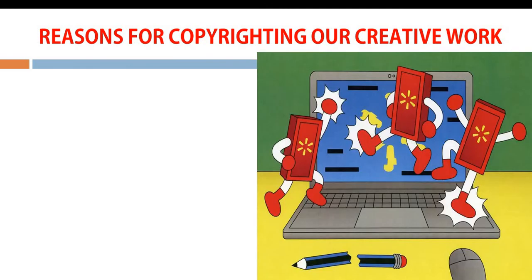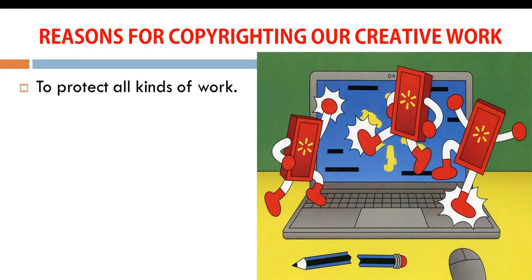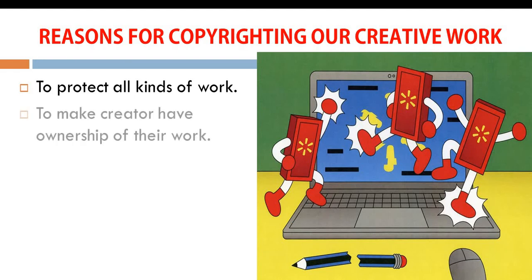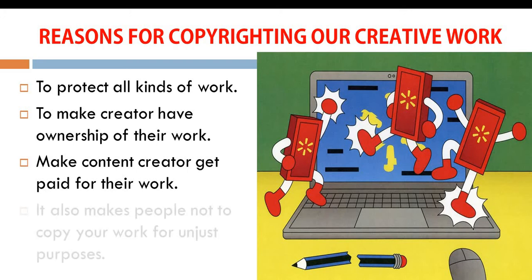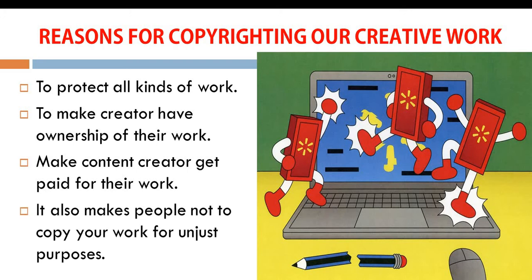Reasons for copyrighting our creative work. To protect all kinds of work that we have done. To make creators have ownership of their work. To make content creators get paid, which is very important. Hard work pays. When you work, it is necessary you get paid for it. It also makes people not copy our work for unjust purposes.